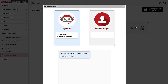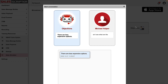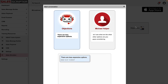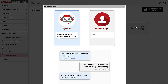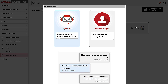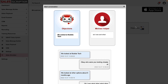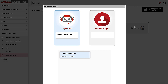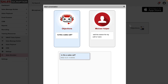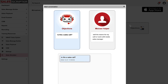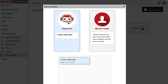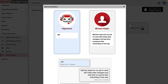AI: 'There are less expensive options.' Me: 'Oh I see, what other options are you guys considering?' AI: 'We looked at other options about six months ago.' Me: 'Okay, who were you looking closely at?' AI: 'We looked at BubbleTech.' Me: 'Oh I see, and what did you like about them?' AI: 'Is this a sales call?' Me: 'Well, the reason for my call is I work with inside sales managers and help them to improve their onboarding of new reps.'